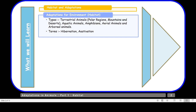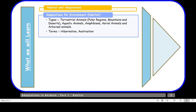First we'll talk about adaptations for environment or their habitat. We have these different types of habitats: terrestrial animals, aquatic animals, amphibians, aerial animals, and arboreal animals. Then we'll take up two major terms — hibernation and estivation. Next, we'll talk about adaptations for food or feeding habits. Animals are divided into categories: herbivores, carnivores, omnivores, scavengers, and parasites.